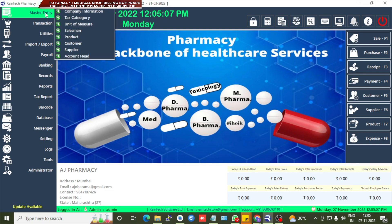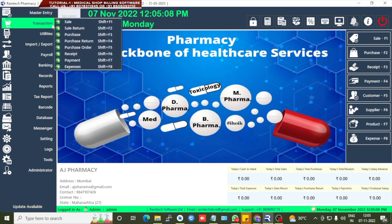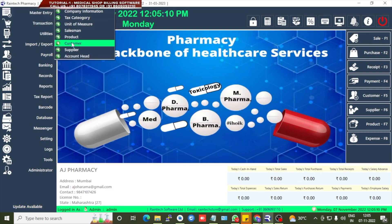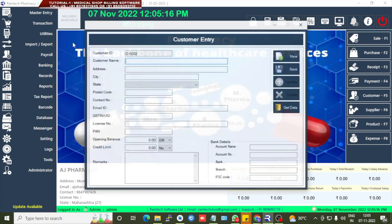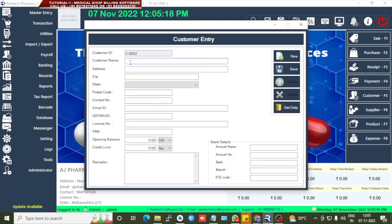This is the mass product entry section. If you want to add a customer, you can go directly to Master Entry, then Customer. In the customer details section, you can add customer name, address, state, postal code, contact number, and mail ID. These are mandatory fields that you must fill in.